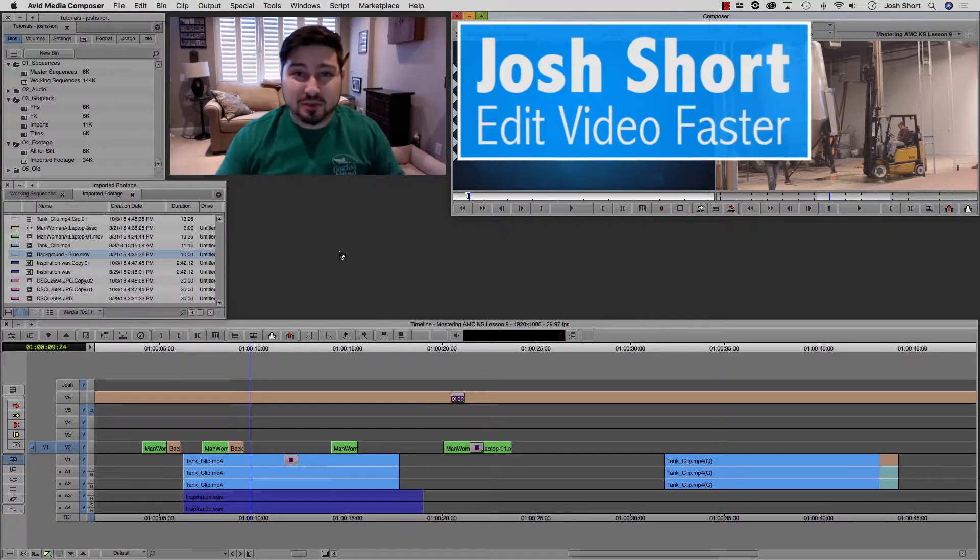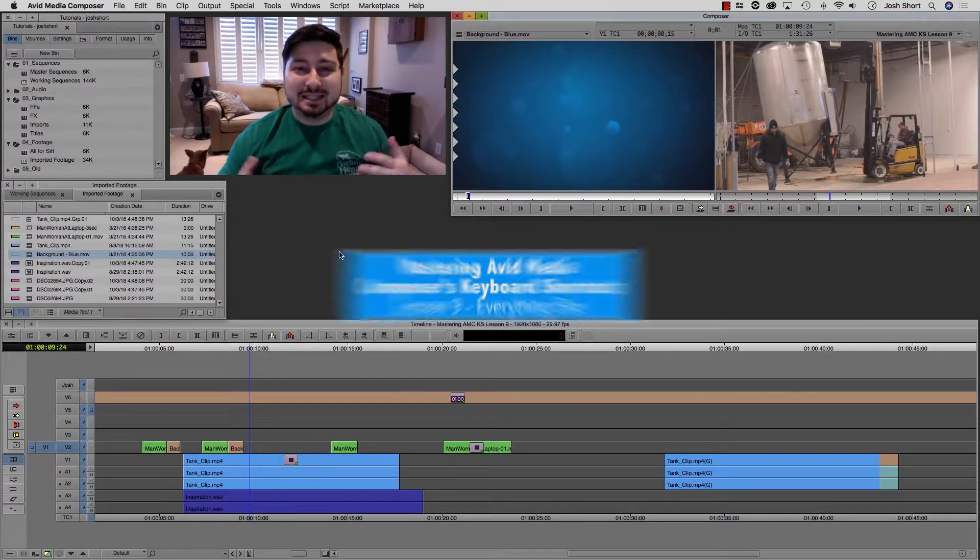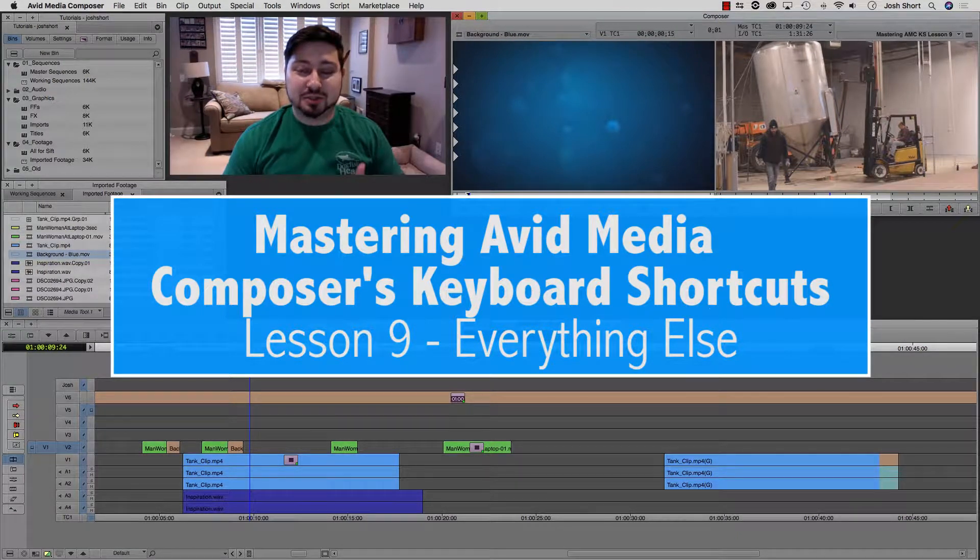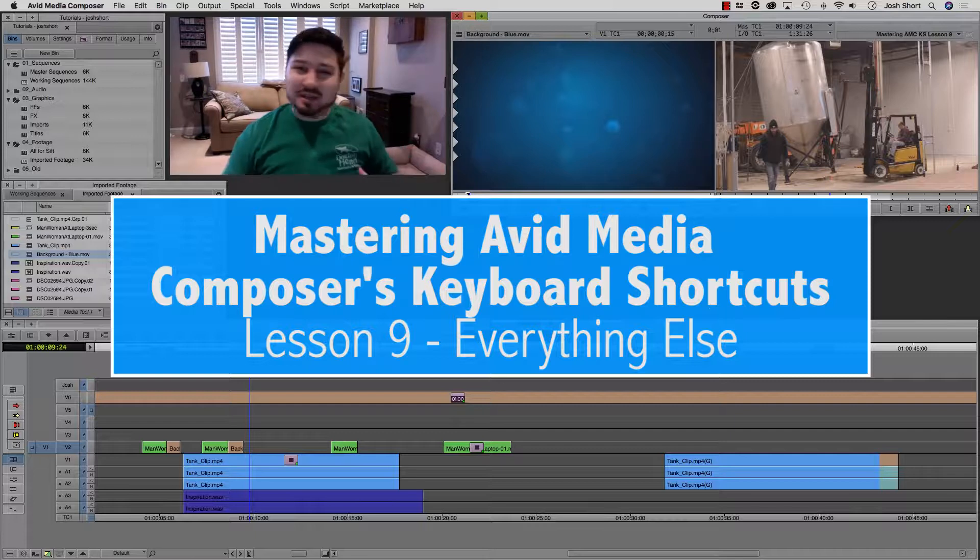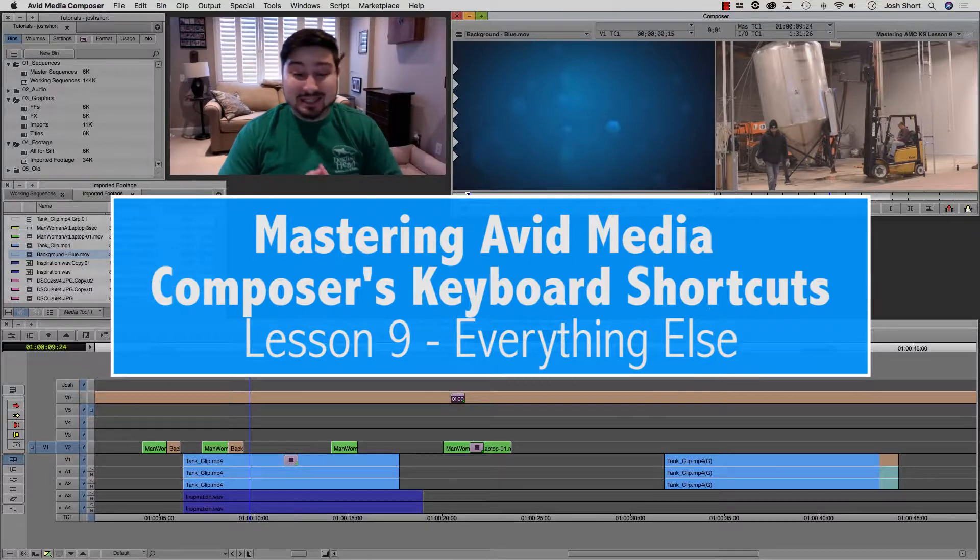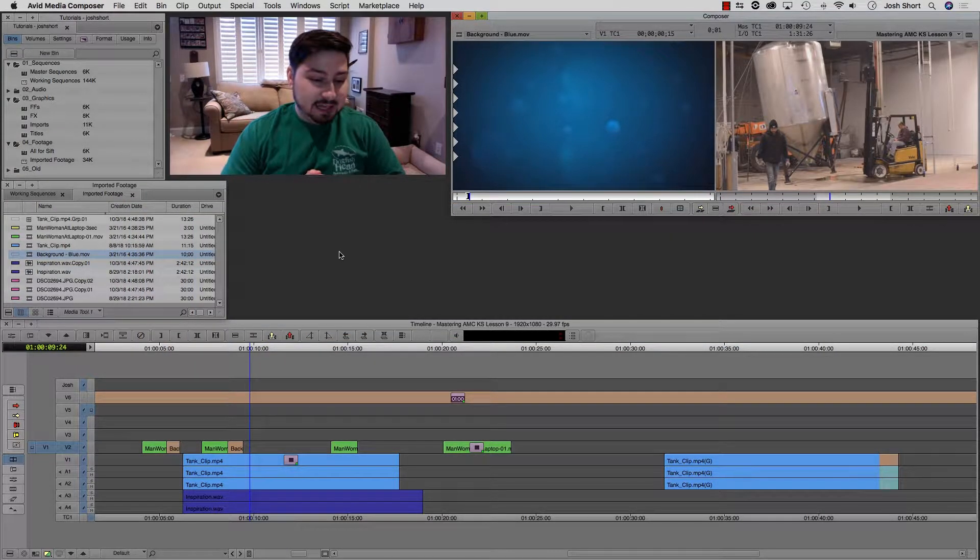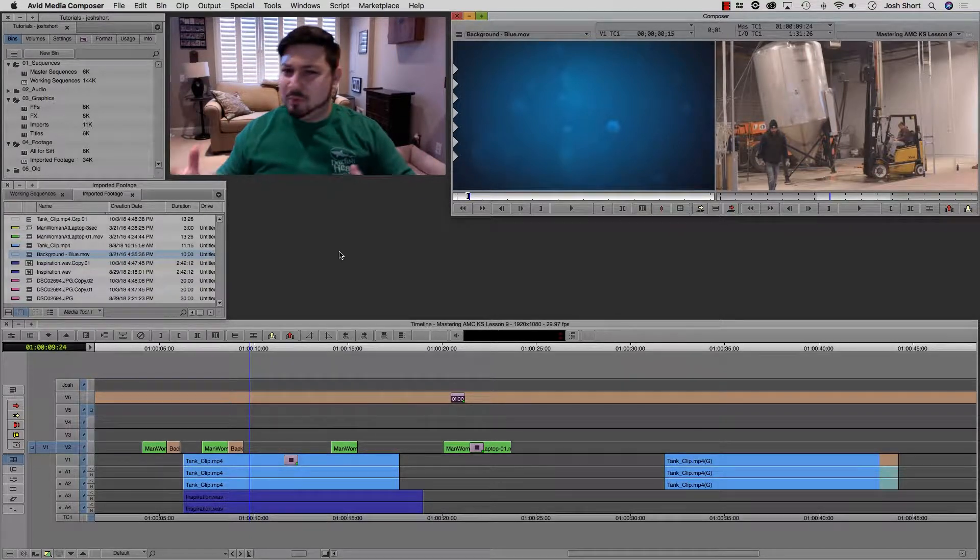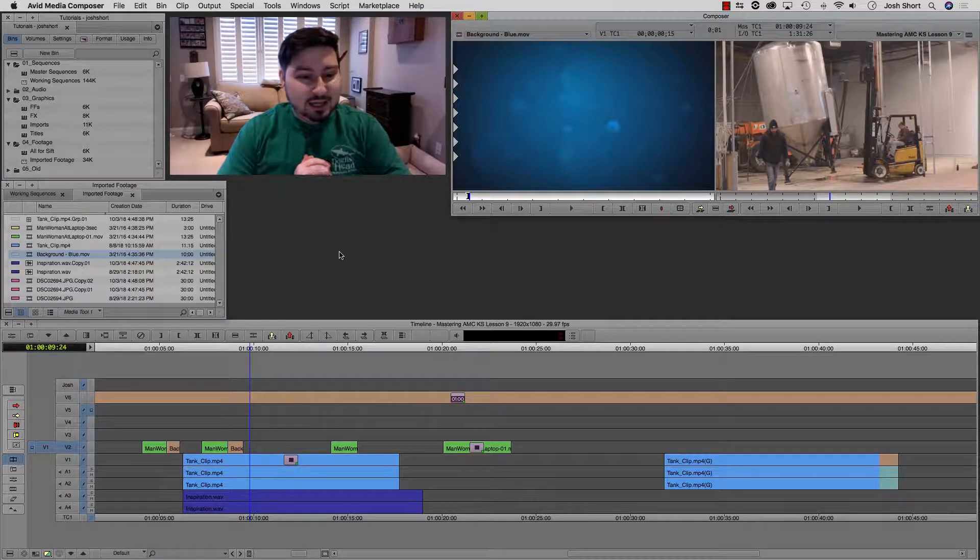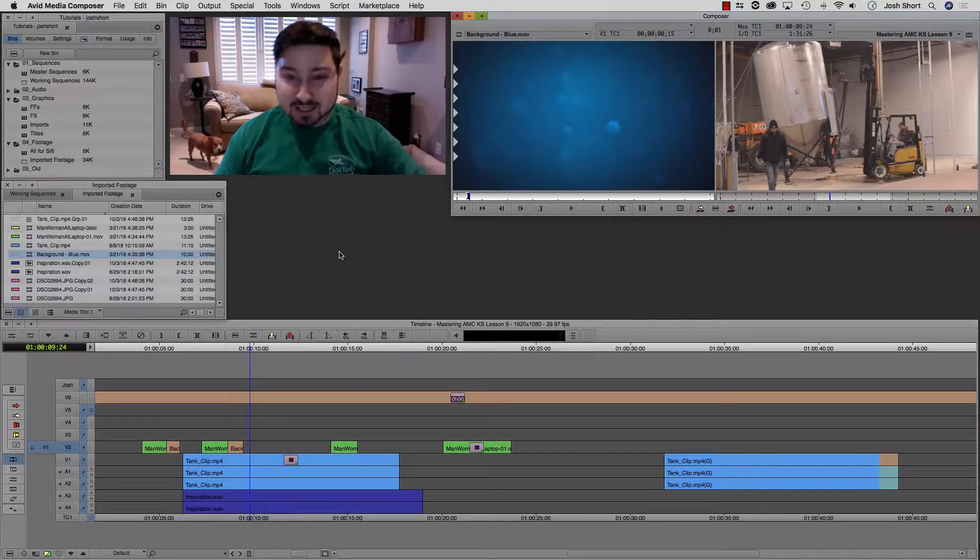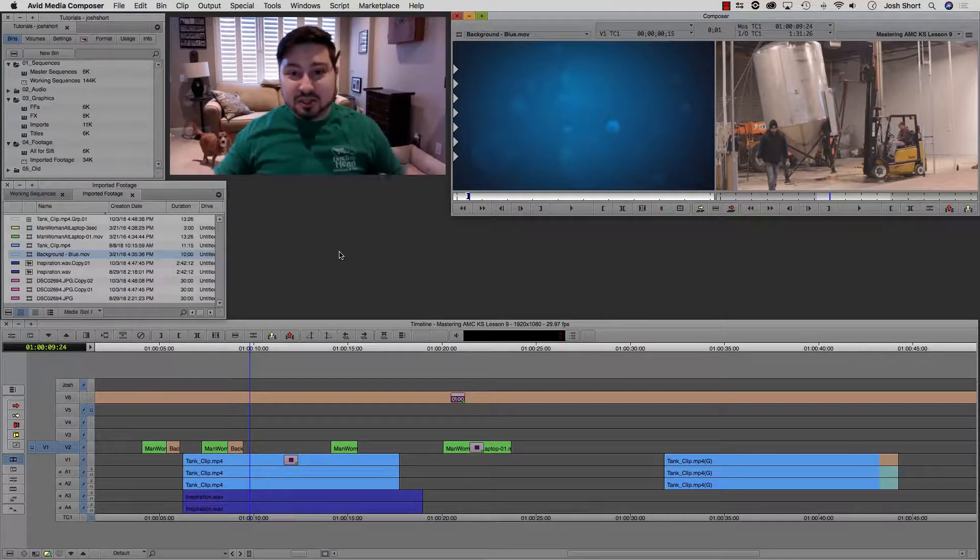Hey guys, what is up? Josh Short here from Edit Video Faster, and welcome to Lesson 9, our very last lesson of Mastering Avid Media Composer's Keyboard Shortcuts. This lesson covers everything else that didn't really fit into any of the other lessons. There's a ton of stuff to get into, kind of jump around, go all over the place. So let's jump into it.